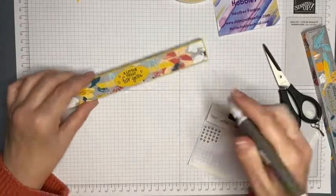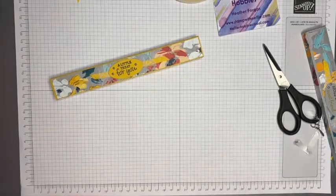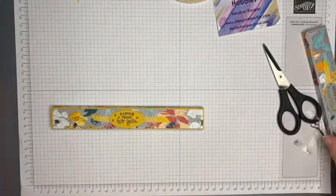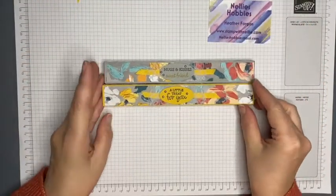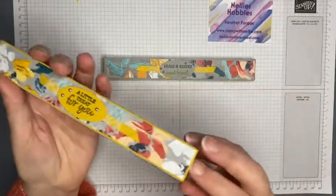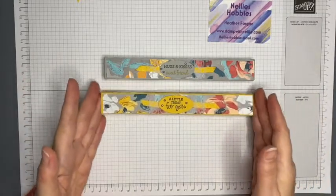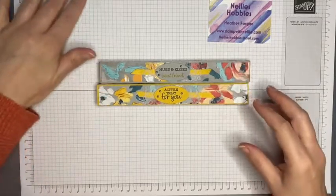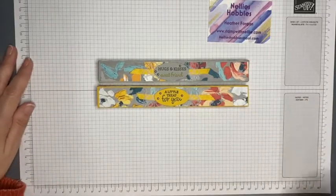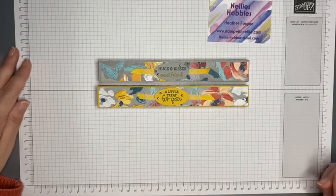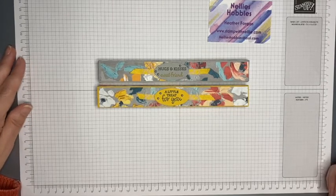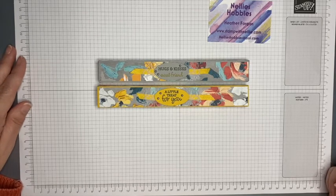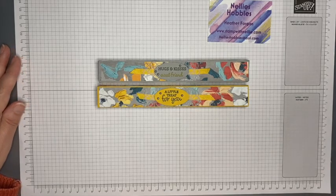Two lovely little gifts, matchbox style pencil treat for someone, made an extra special gift by the motivational messages on the pencils themselves. I hope you've enjoyed this project. If you have, please leave me a comment, give me a thumbs up, and if you're not already a subscriber, please click on that button too. Remember there's a link to my blog post in the description bar as well, so you can get all the details and links to my Stampin' Up shop. Until the next time, take care, bye bye.